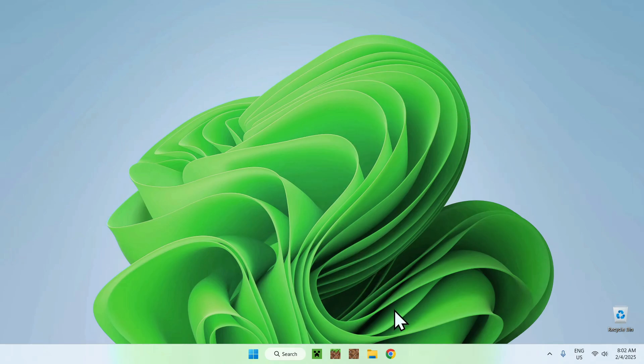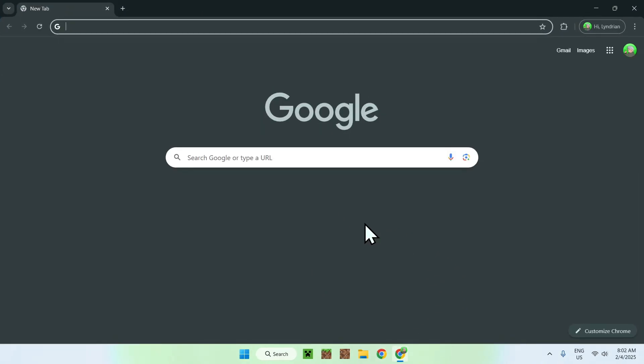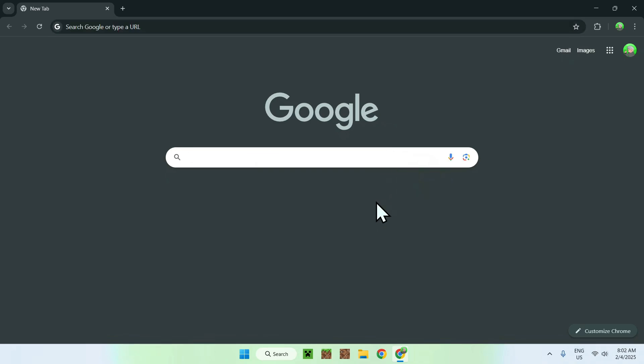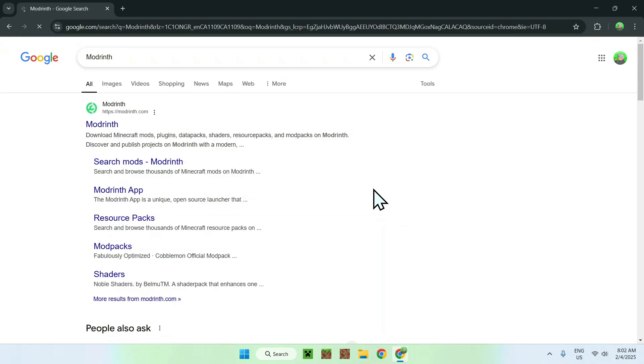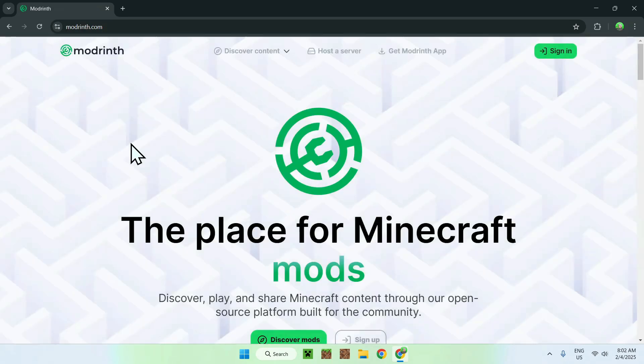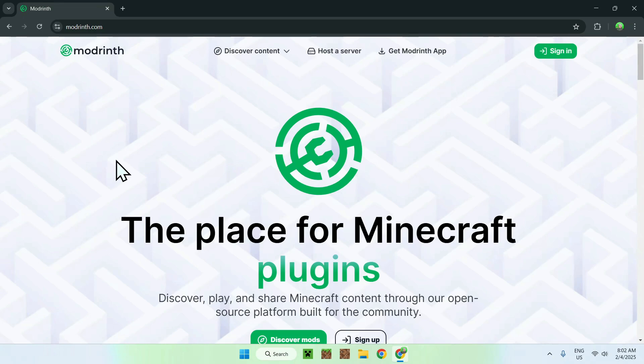The first thing you want to do is go to your web browser, and I will have links in the description if you're interested, but all you want to do here is simply go to your search bar and search up for a website called Modrinth. Once you've entered, you should see modrinth.com, simply click on Modrinth, and you should be on the Modrinth homepage.